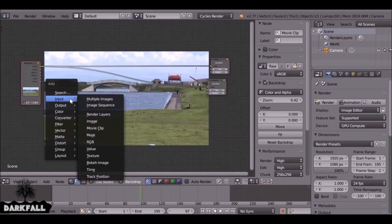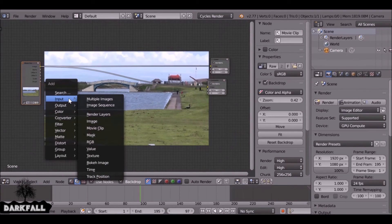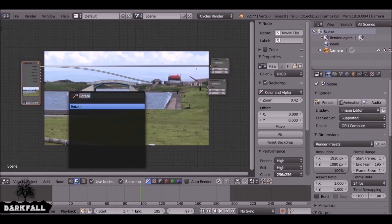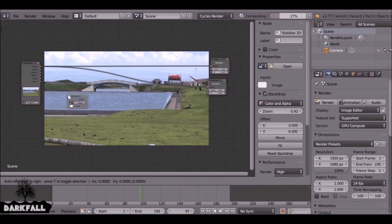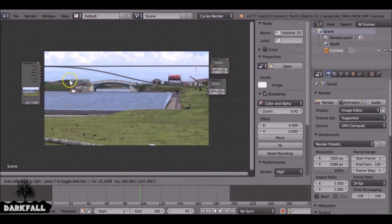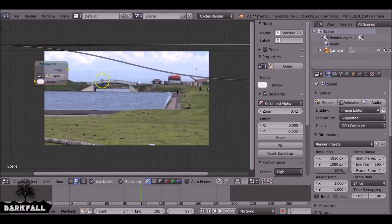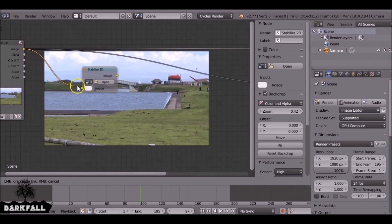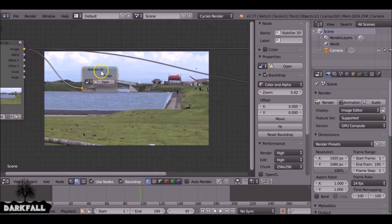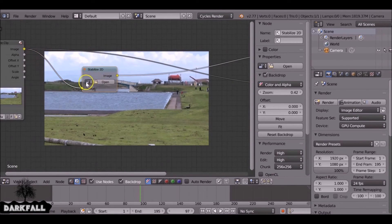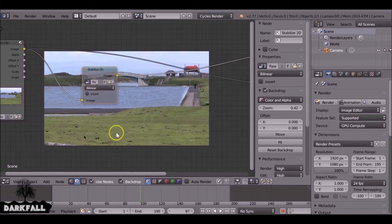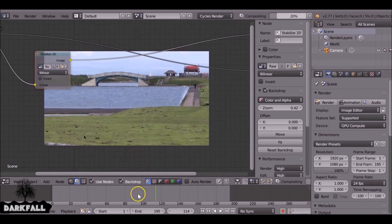So we need to put in the stabilize node. I'm not sure where it is so I'm just going to go to search and then start typing stabilize. There we go, stabilize 2D. Just put that down there and connect these up. Then connect this to the viewer. And select the movie clip and there we go, the rotation has been fixed.